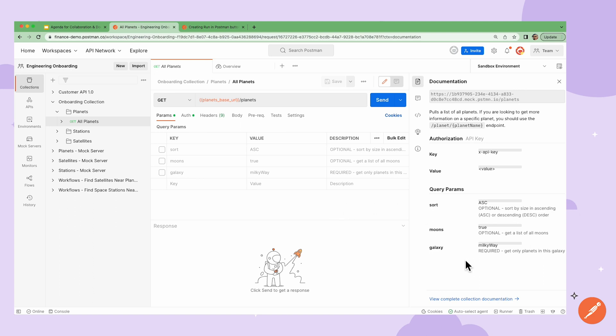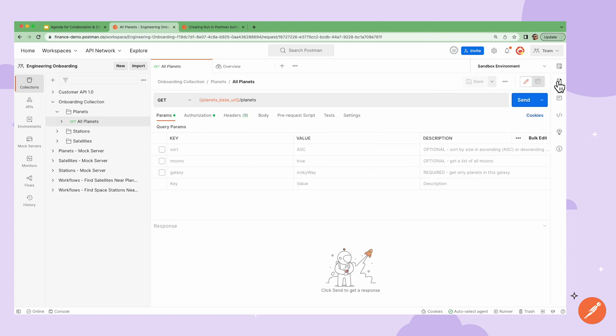I've added whether the parameters are optional or required, a brief description of what they are, and an example of the type of information each parameter is expecting.